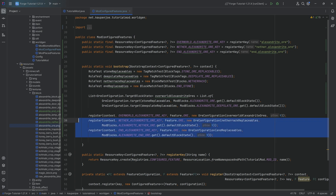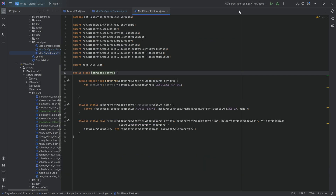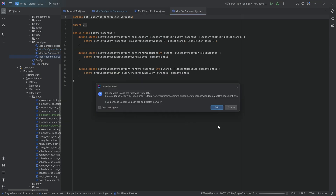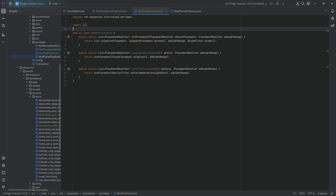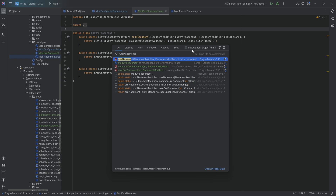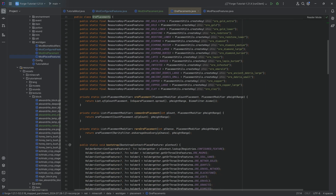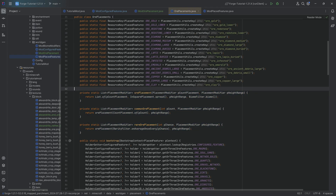Those three lines generate our configured features — defining how the ores look — but we still need to define how they're placed, which is the job of the placed features. For this you need a class with three methods that I'm copying over. If you press Shift twice and look at the OrePlacements class, you can see these three methods exist there, and that class contains all the ore placed features like copper ore, redstone, and so on.